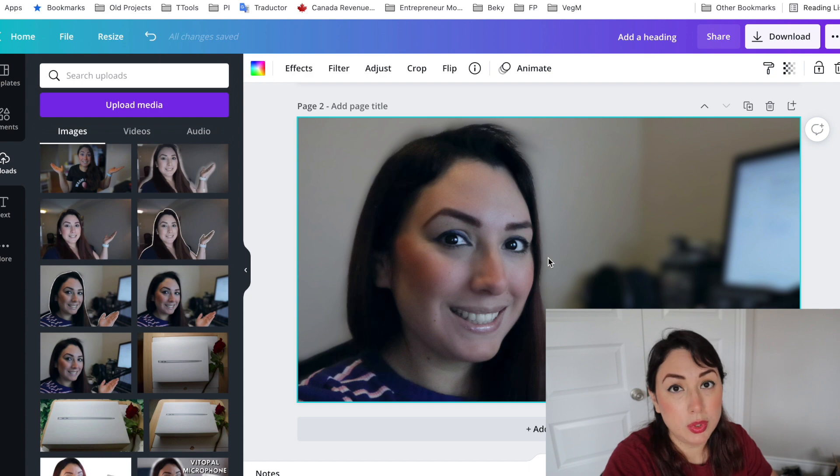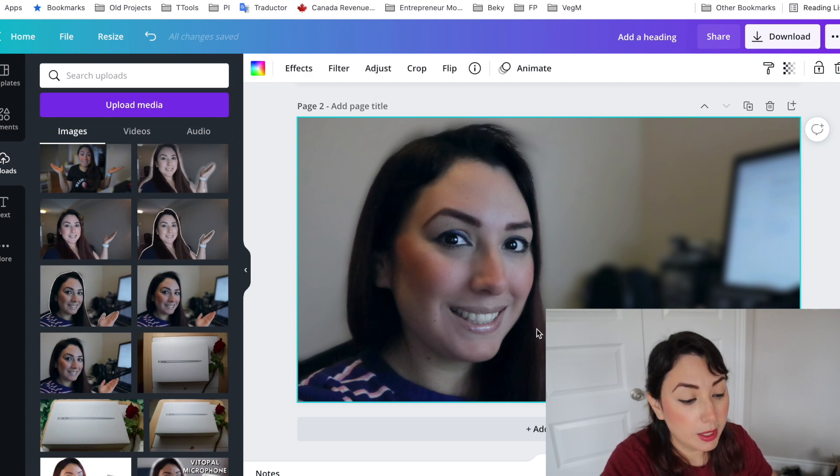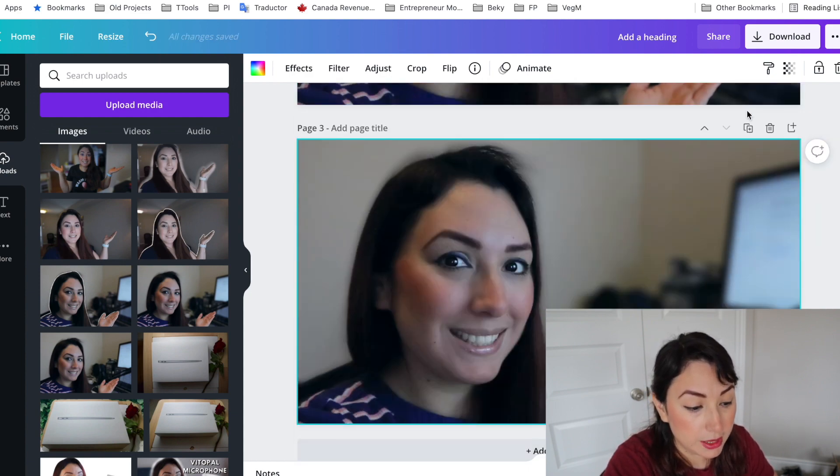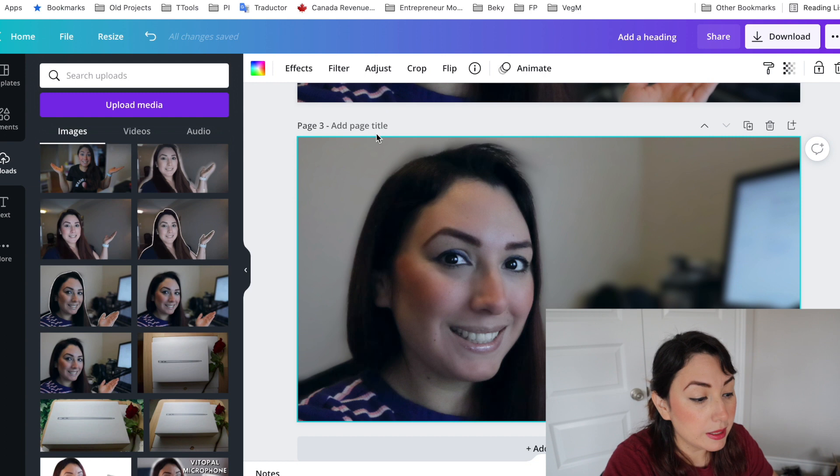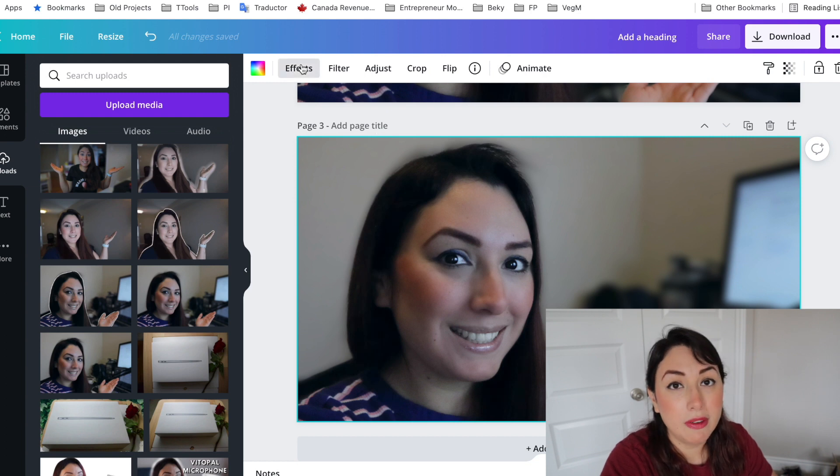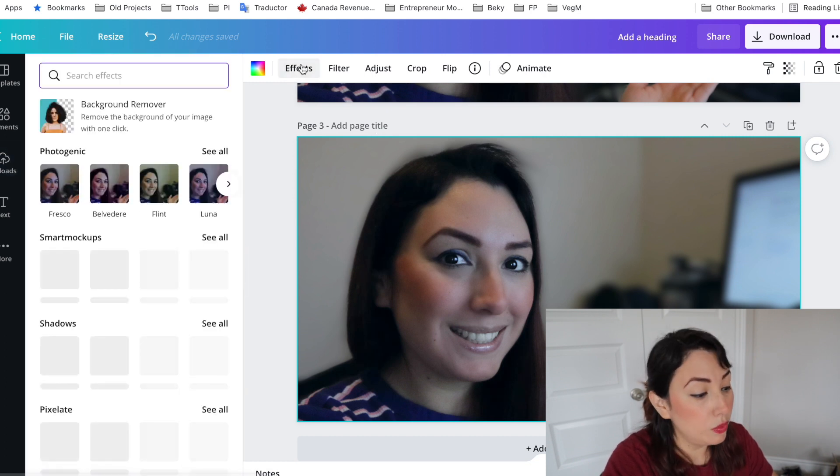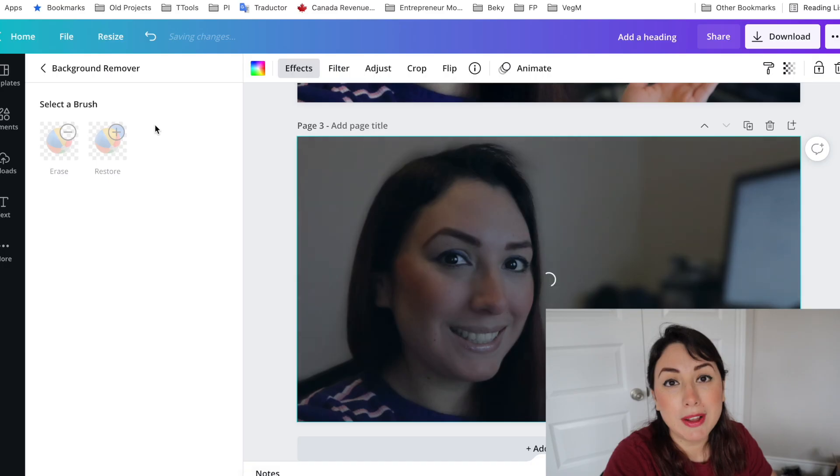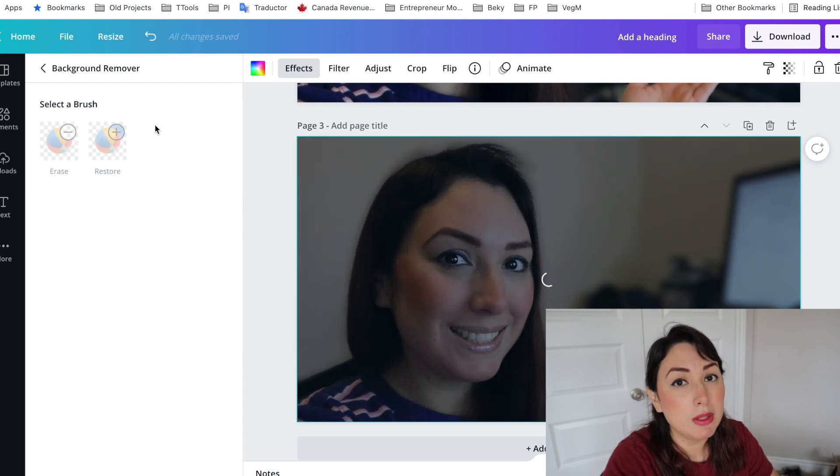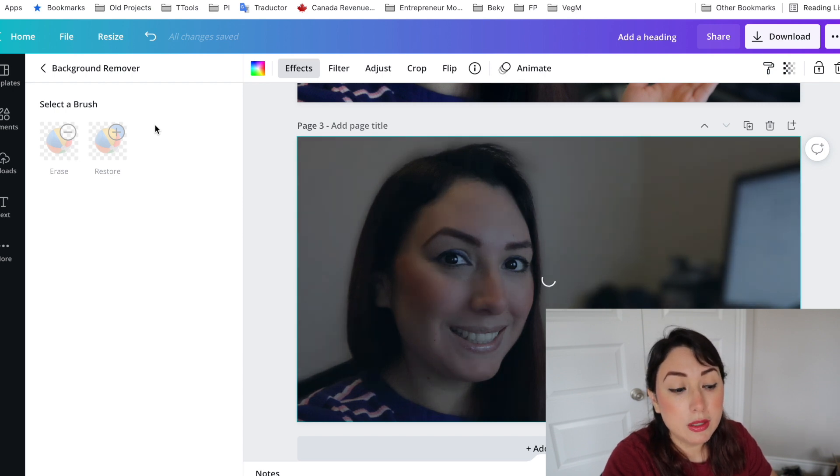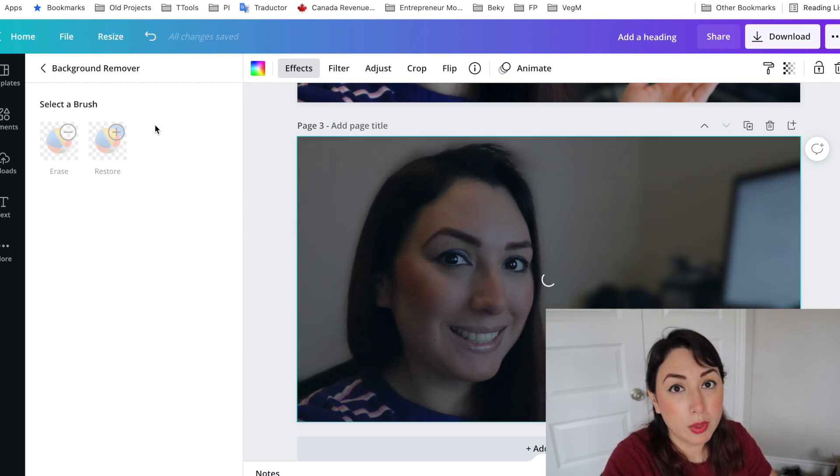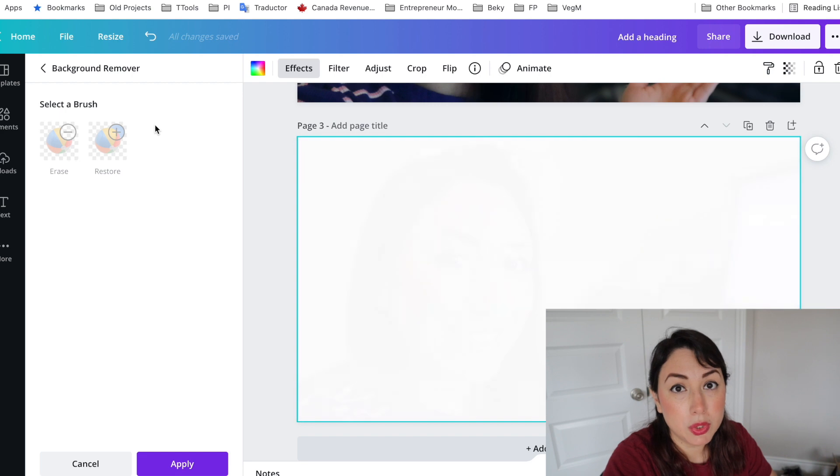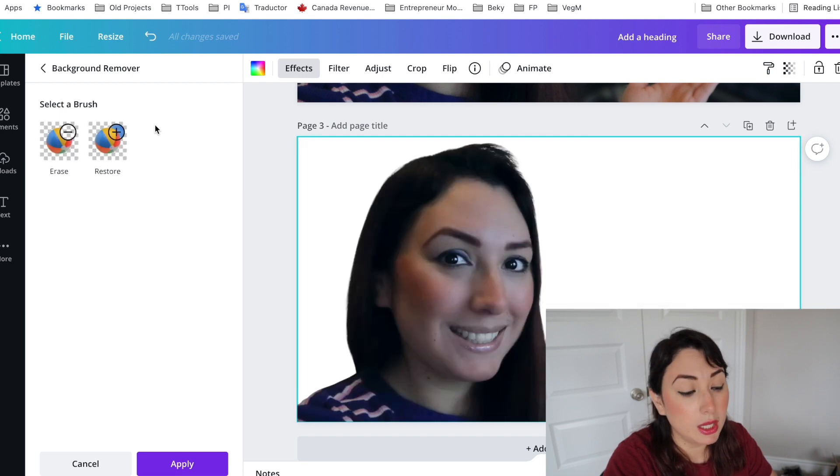If you want to make the glow effect with this one you cannot do it like it is right now so what I'm going to do is to copy this again and make the effect and remove the background. If you don't have Canva Pro then you can maybe use a different software but you need to remove the background of your picture so you can actually make this effective.